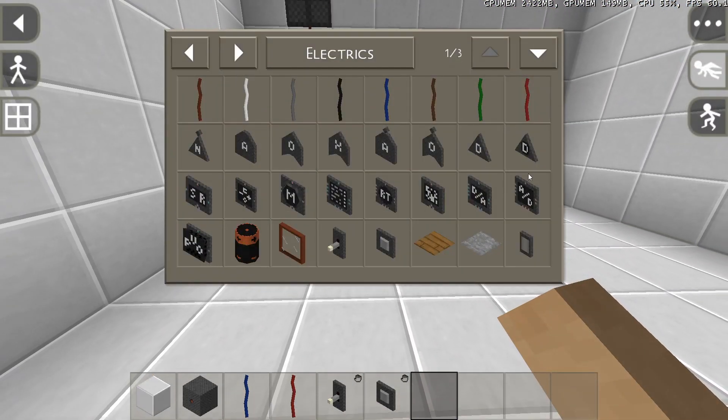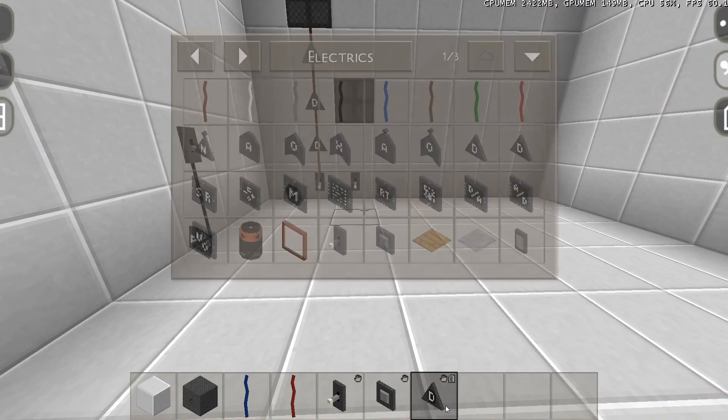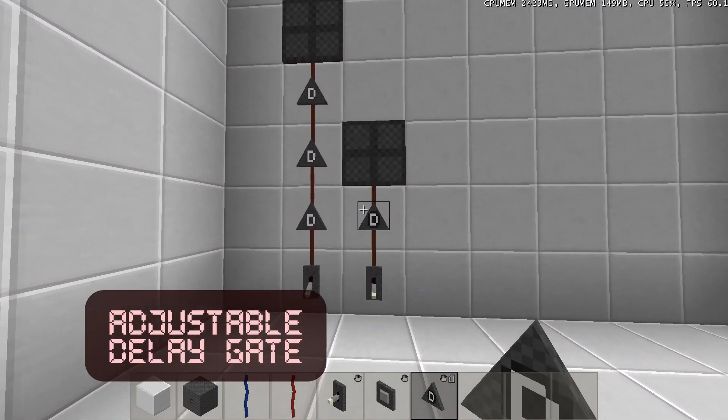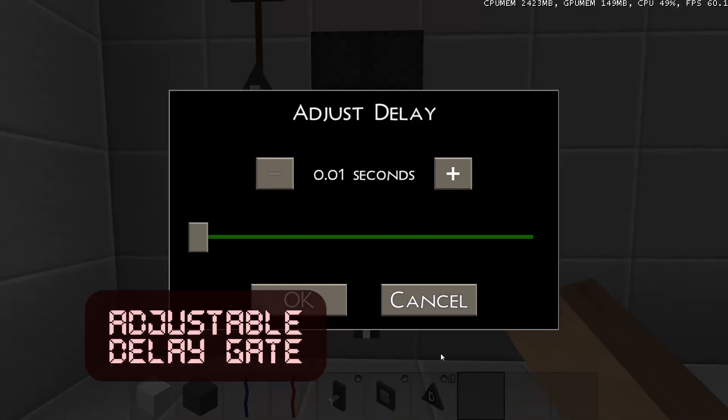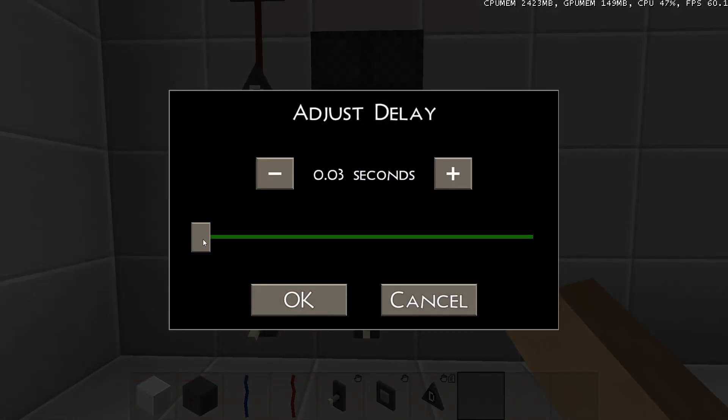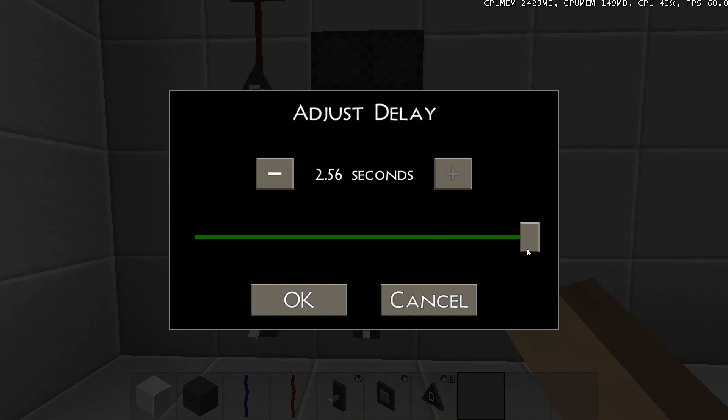But it's way easier to just use the adjustable delay gate, in which you can set a custom delay between a hundredths of a second and 2.56 seconds.